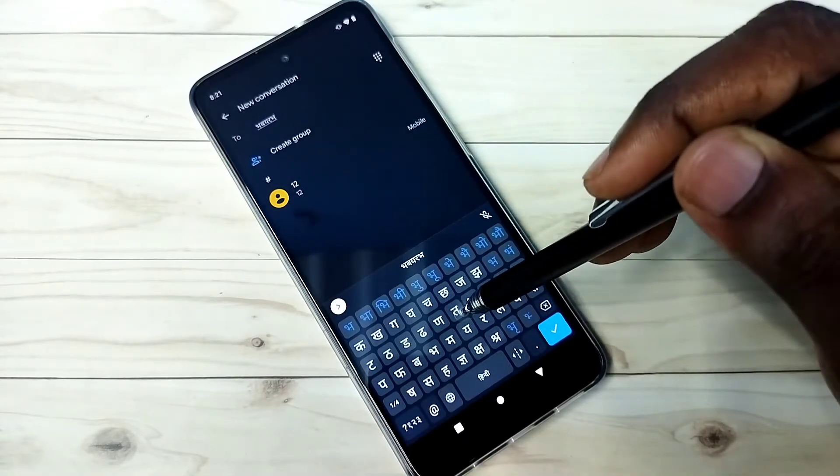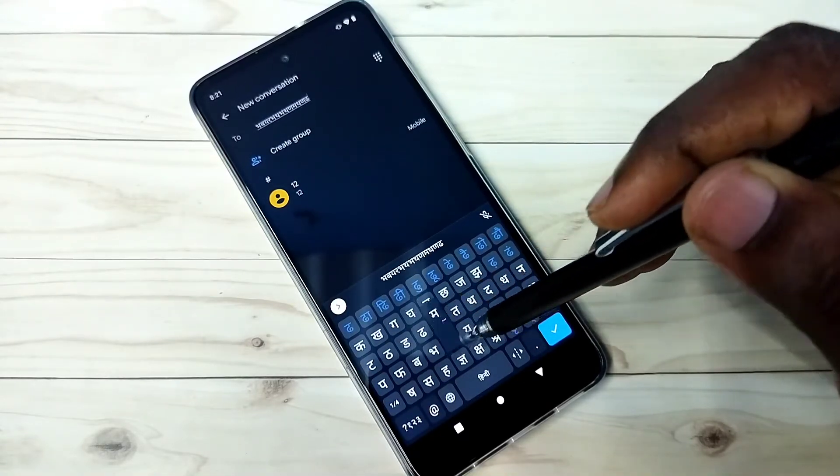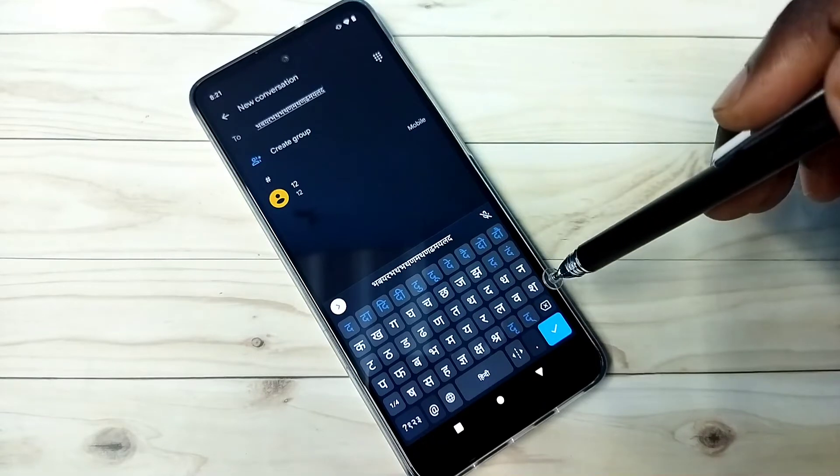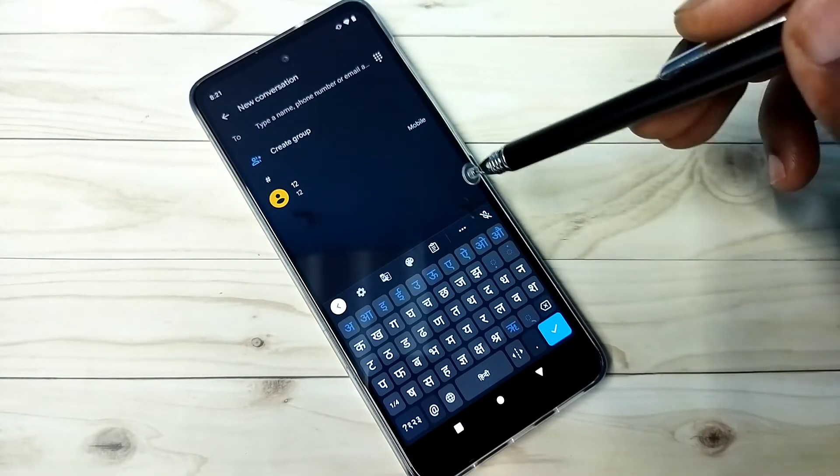So this way we can change keyboard language. So if you want to delete the added language.